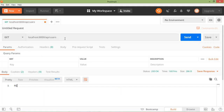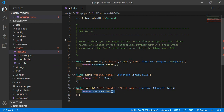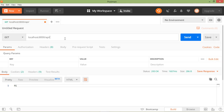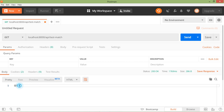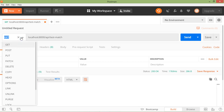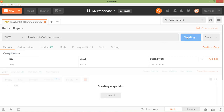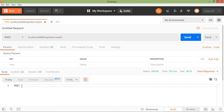Save it and switch to Postman. Change the URI to 'test-match' and click Send. You can see it returns 'GET'. Switch the method to POST and click Send — it now shows 'POST'. So with the match method, we can register a route that responds to multiple HTTP verbs.